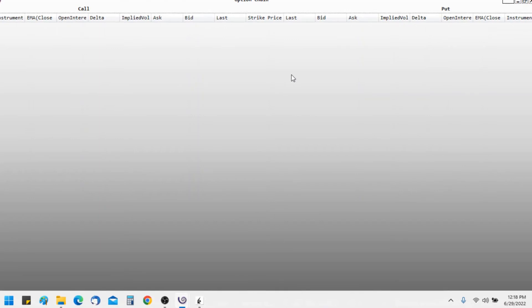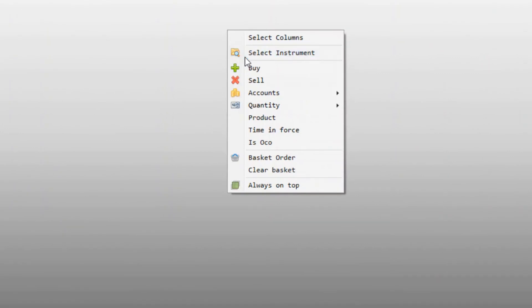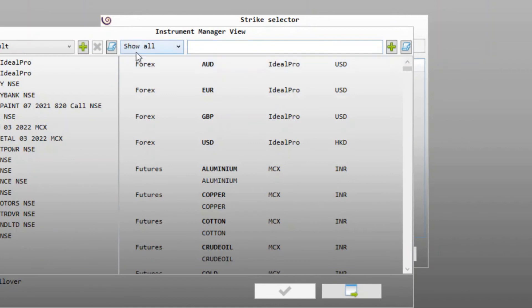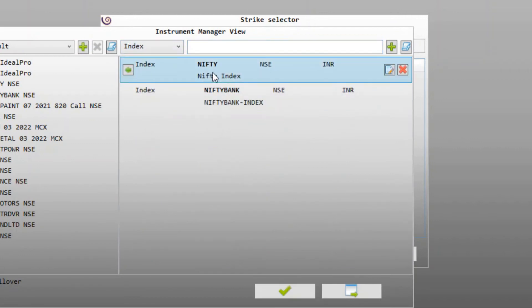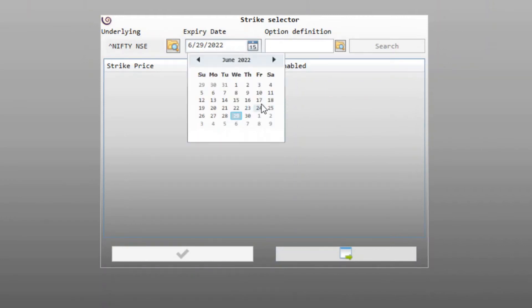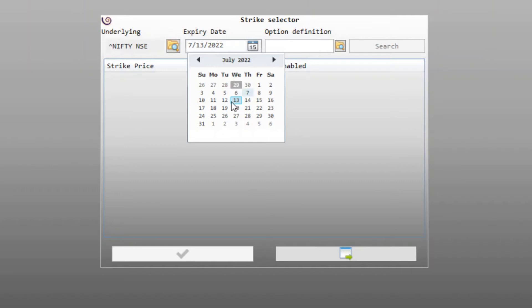Let us go ahead and add some strikes. We will right-click and click on Select Instrument. This will bring up the strike selector dialog. Say we wish to view the Nifty options, so we will first select the underlying — that will be the Nifty Index. We have to set the expiry date. For monthly contracts, any date of that month is sufficient, but for weekly contracts we have to set the exact expiry date.